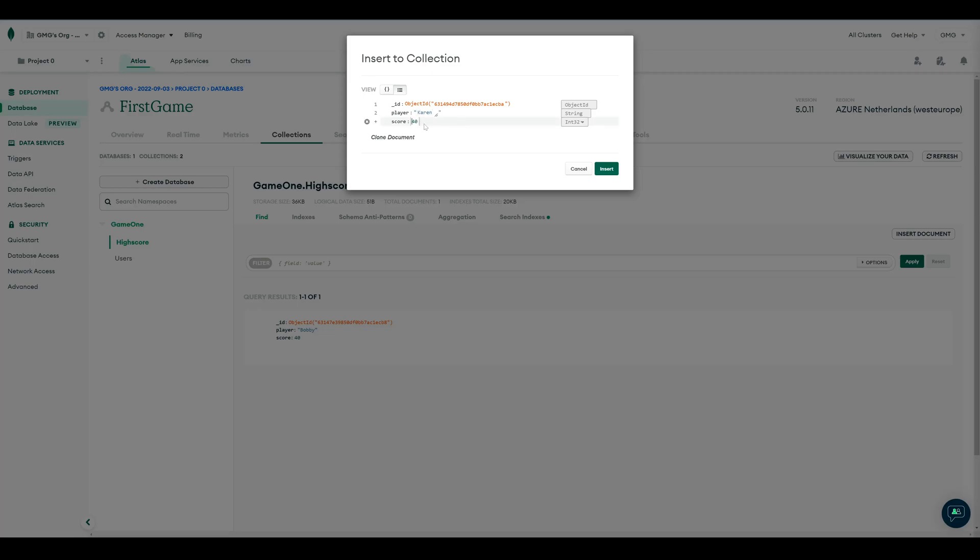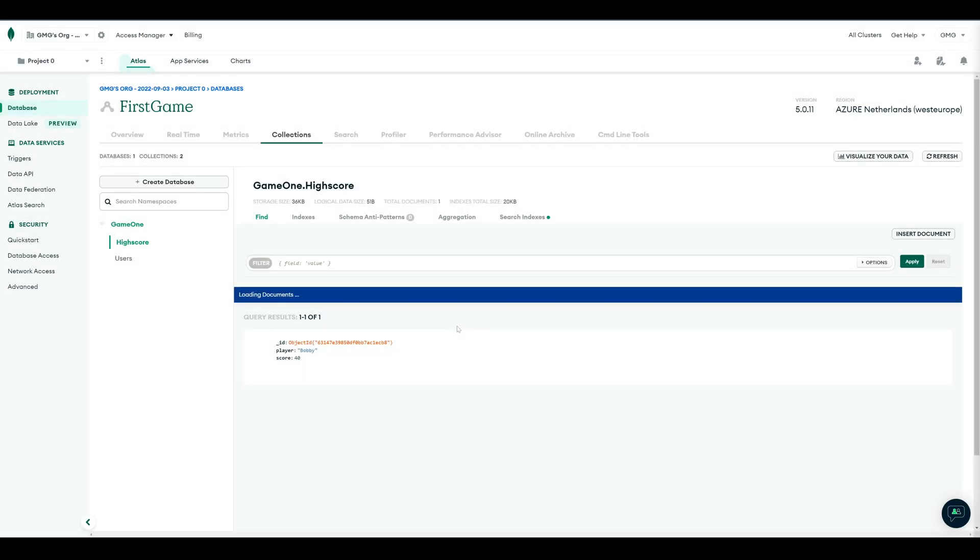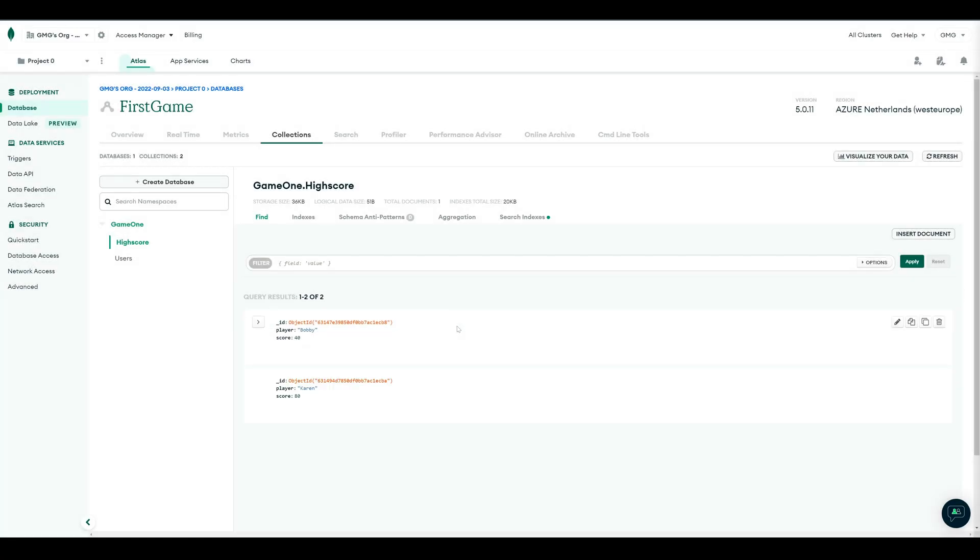And after we inserted the document, we can check the users table. There is now a new entry for Karen.